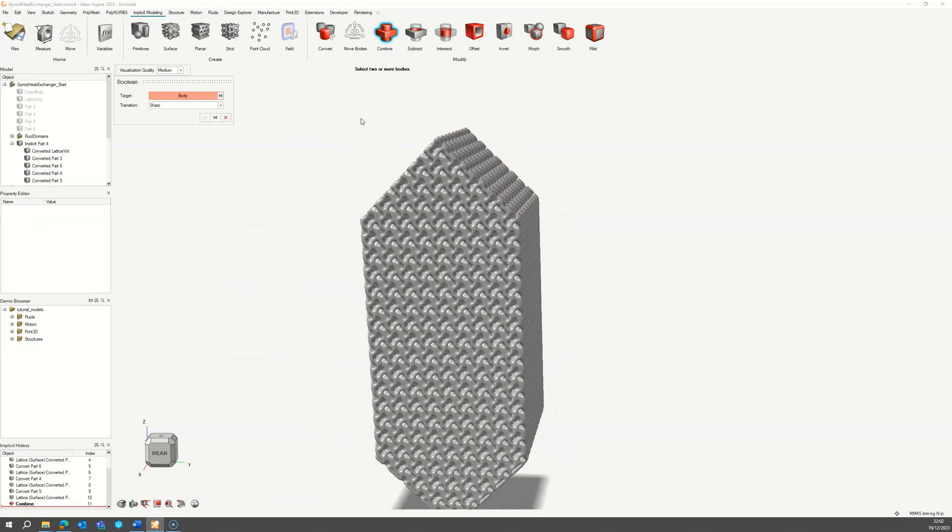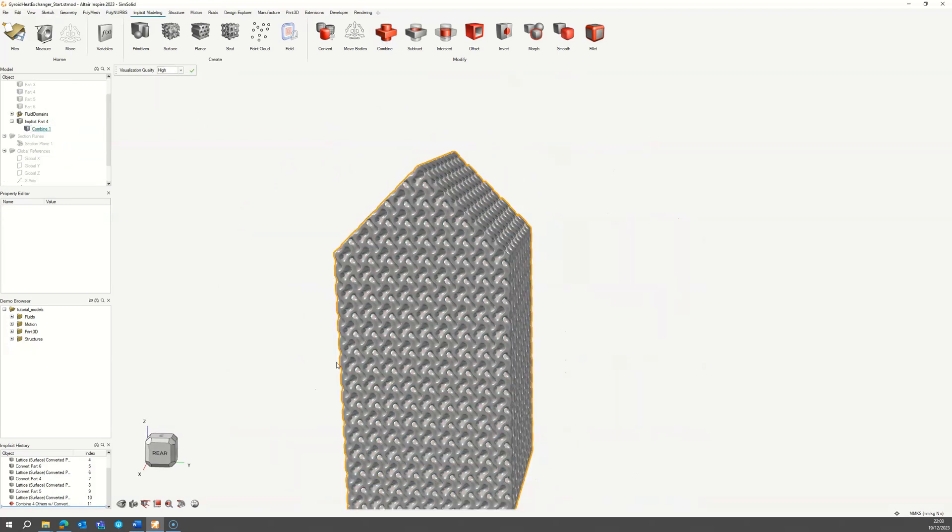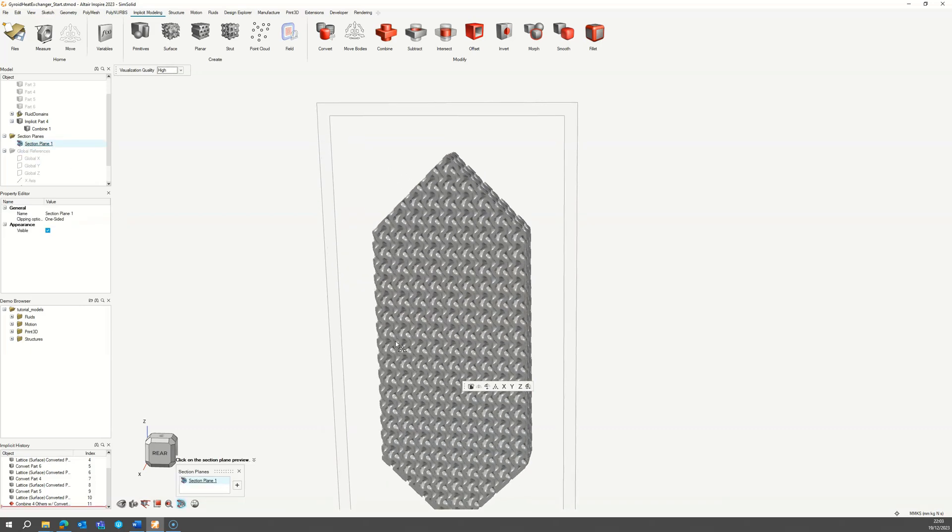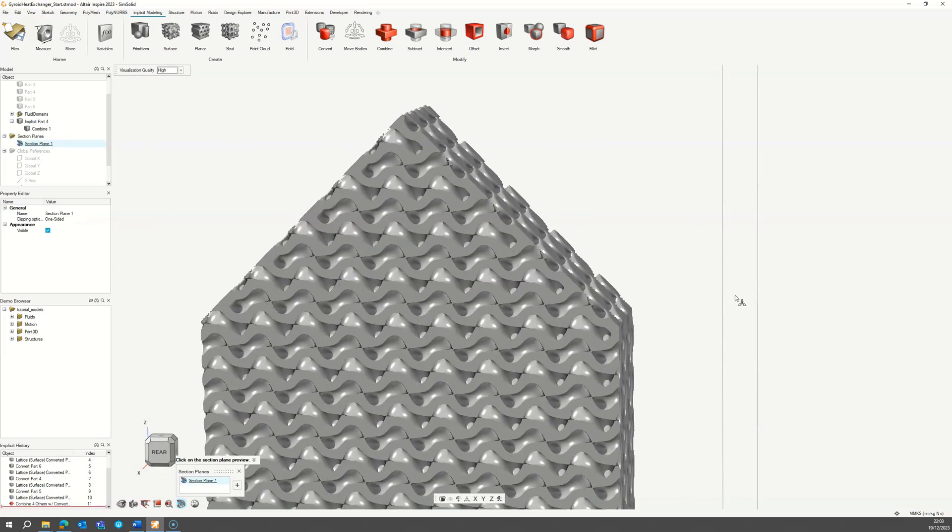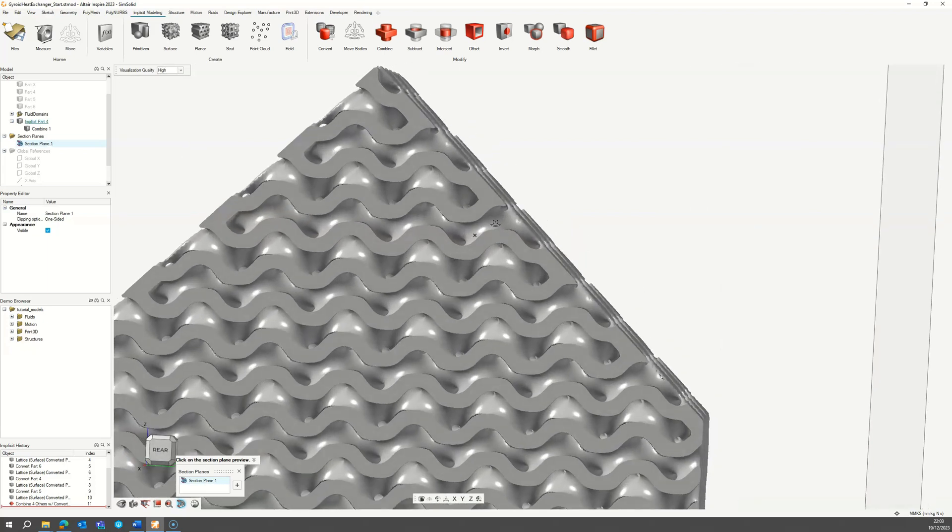The final step is to combine these five bodies into a single body. Then you can use the section view to inspect the interior of the core and ensure that the inlets and outlets are properly blocked off.